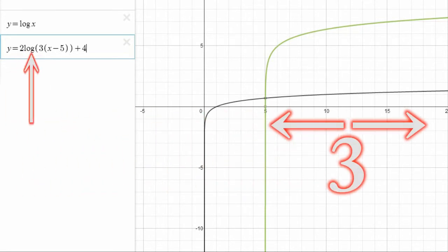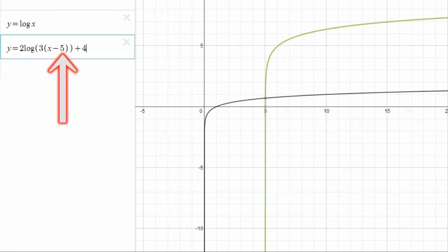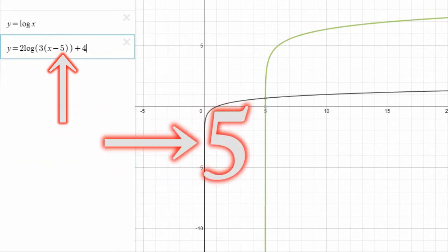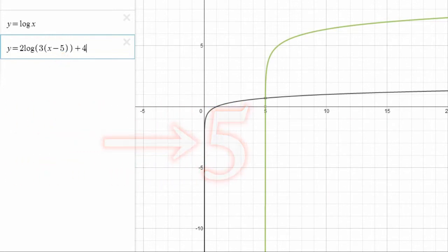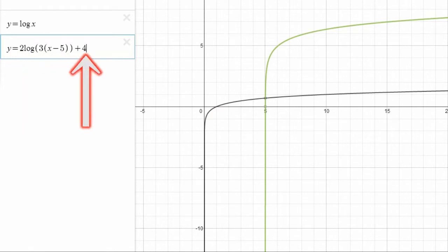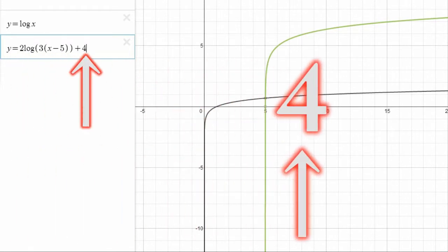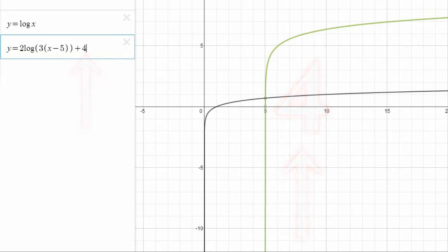The C value means it's shifted to the right by 5. And finally, the D value means it's shifted upward by 4. So,